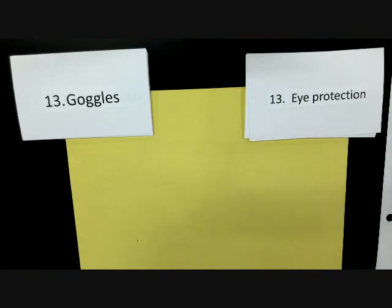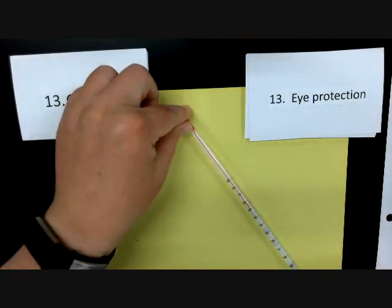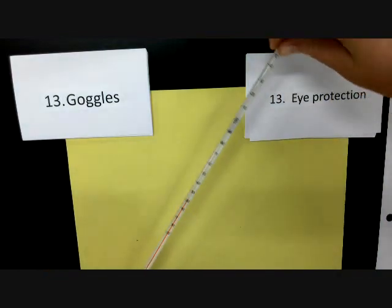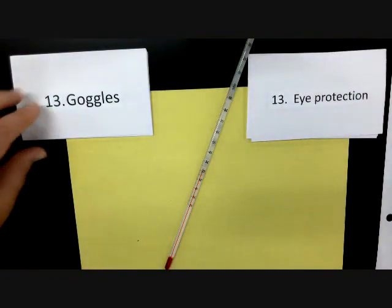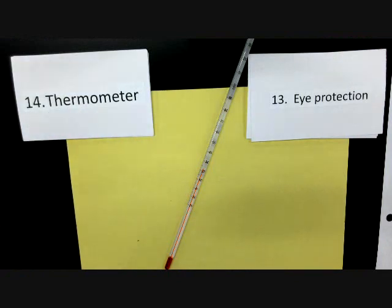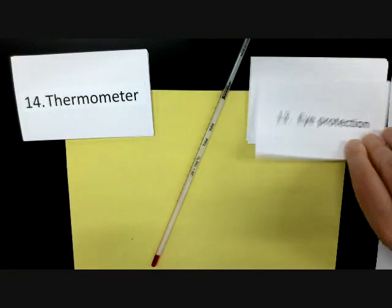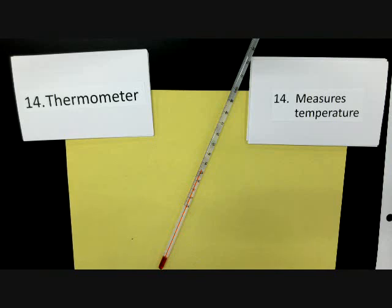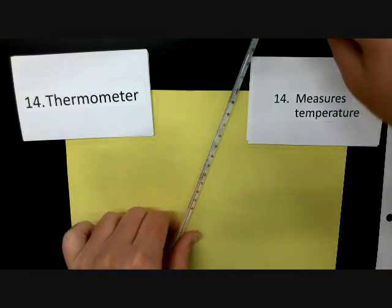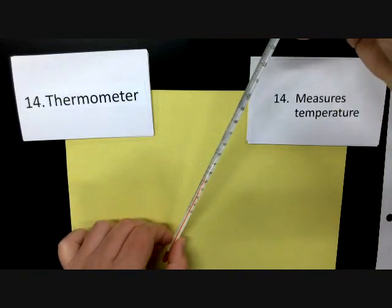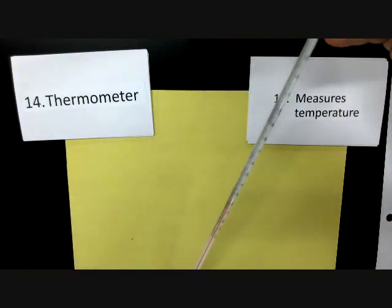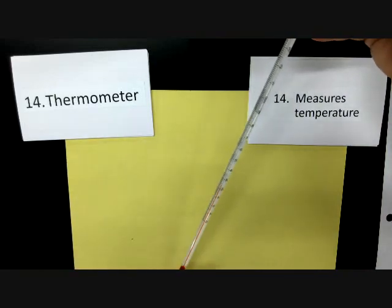The next two items look very similar, so this is a good reason why I have the piece of paper down. This one is a thermometer, and a thermometer is used for measuring temperature. We use Celsius in chemistry class, so everything is going to be in Celsius. We actually learn how to read it accurately where you estimate an additional digit — so we're going to estimate decimal places with our thermometers.